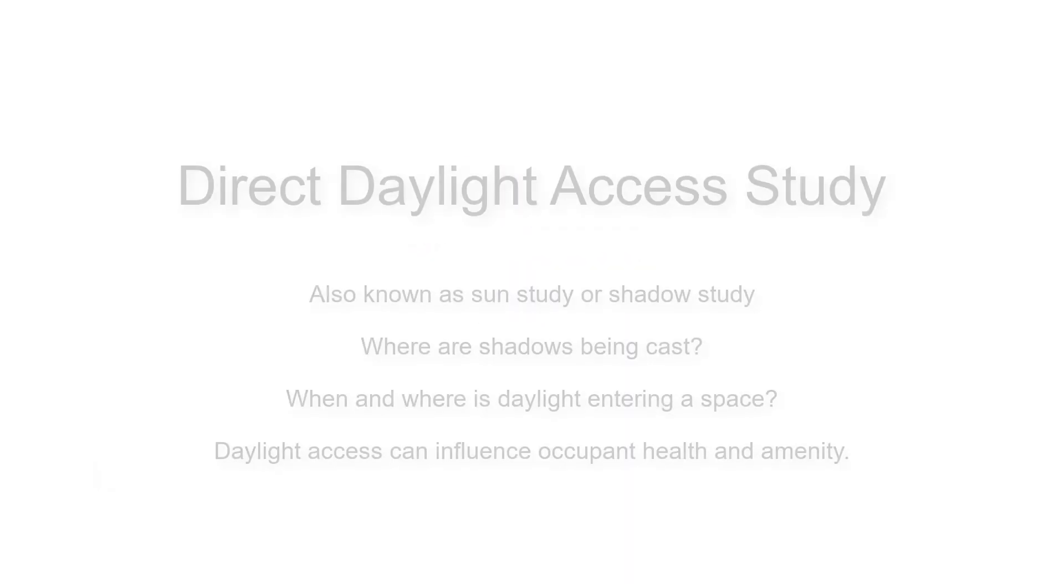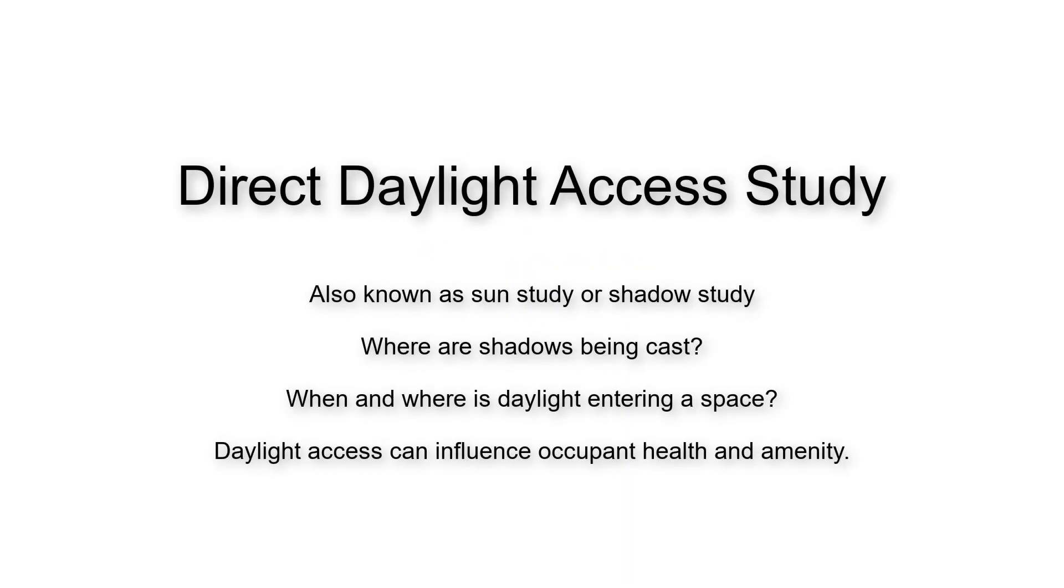Hello SketchUppers. Direct Daylight Access studies are used to visualize where shadows are cast, or conversely, where daylight enters a room. Daylight access is very important in building design as it affects occupant amenity and health, among other things.